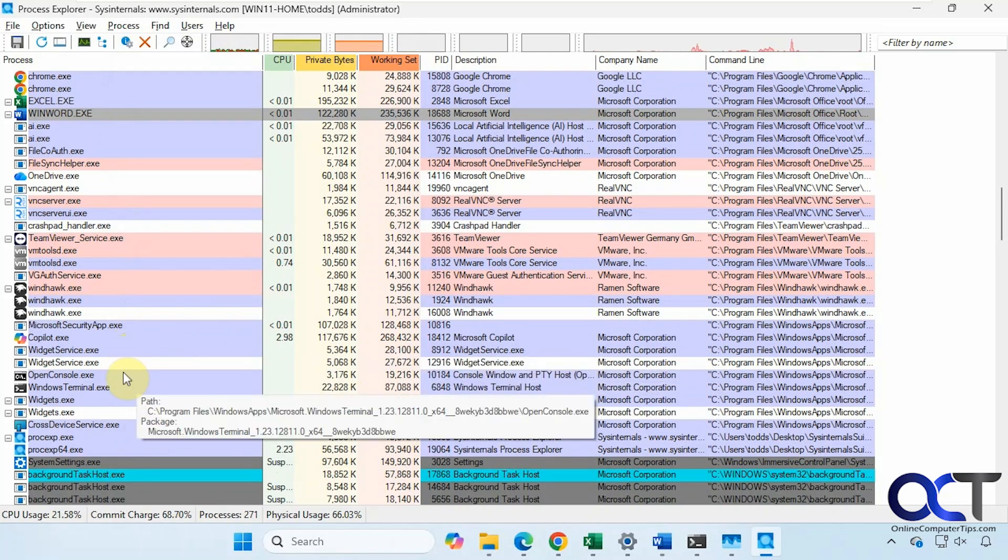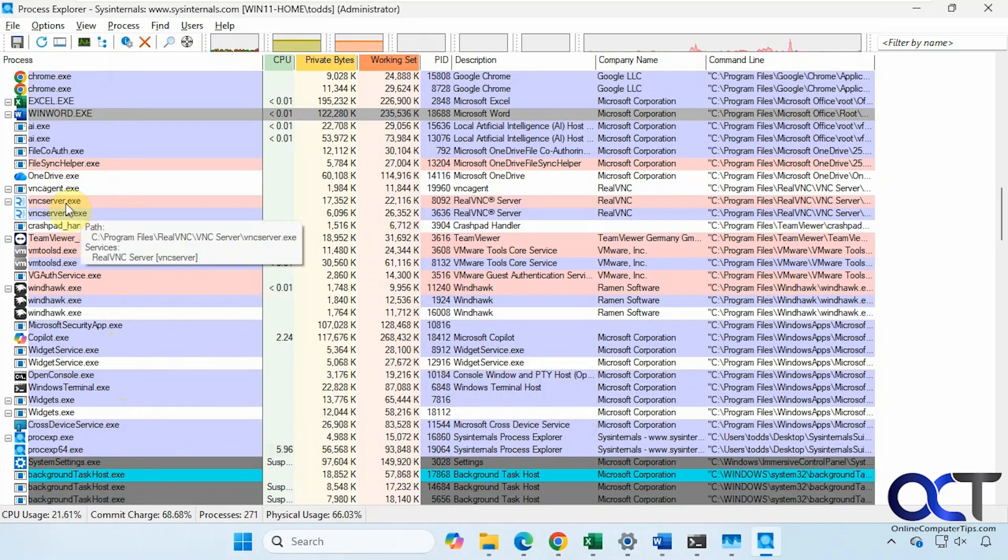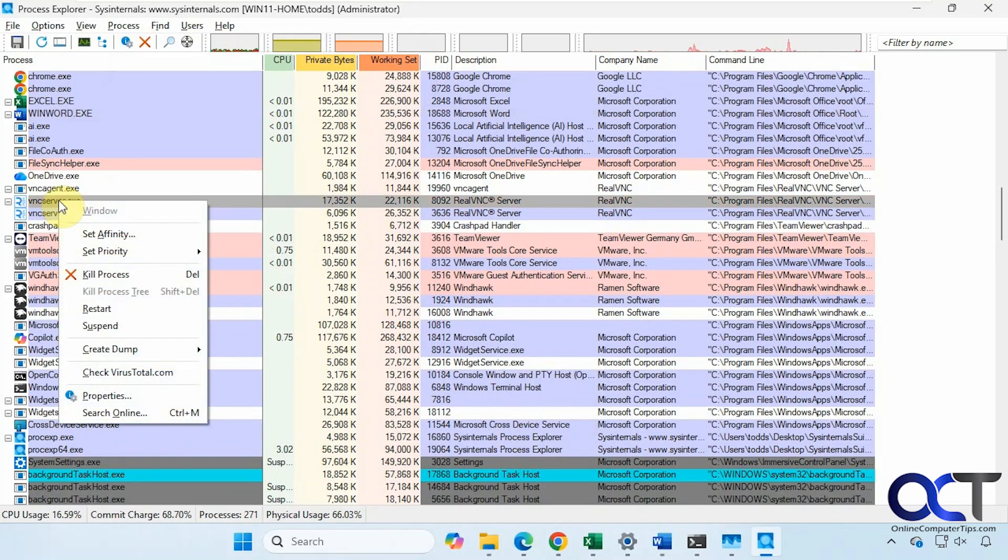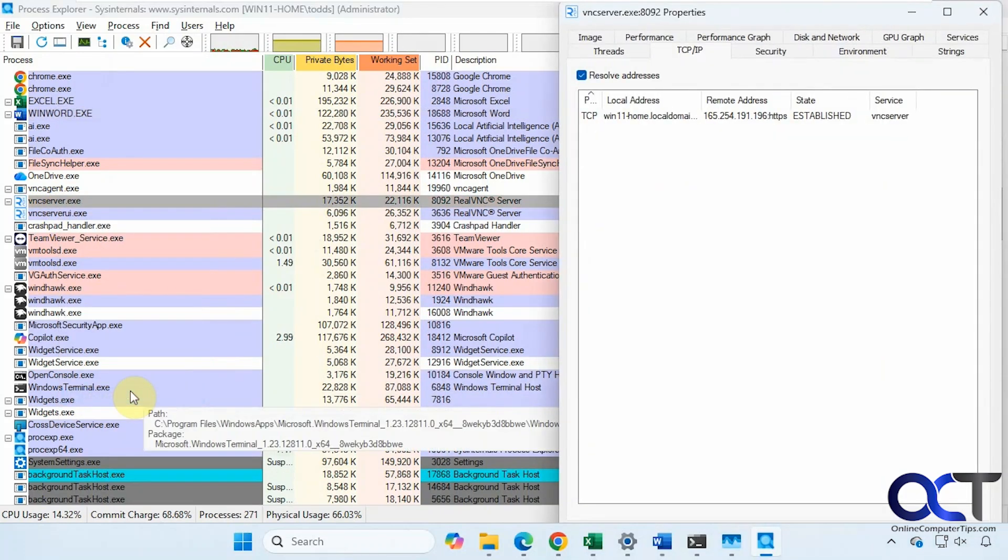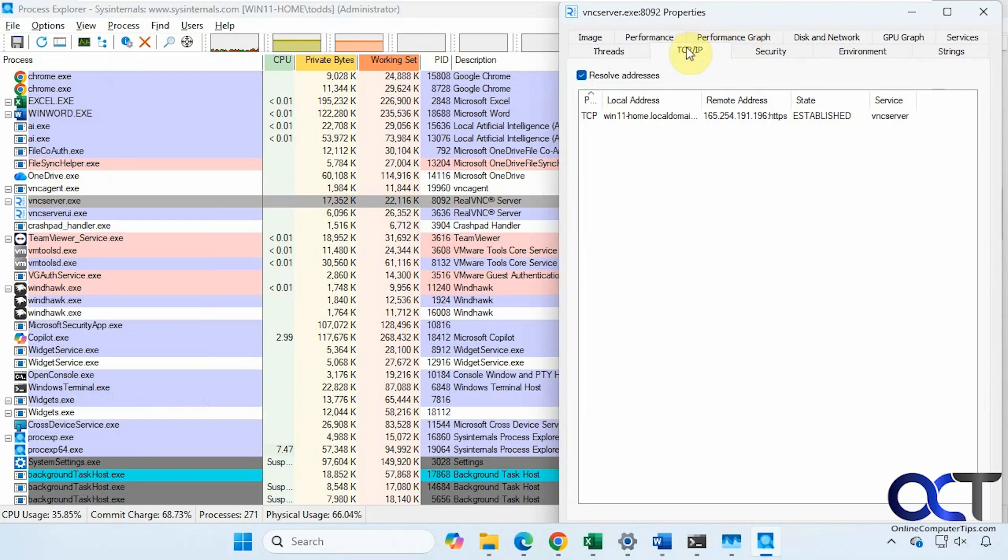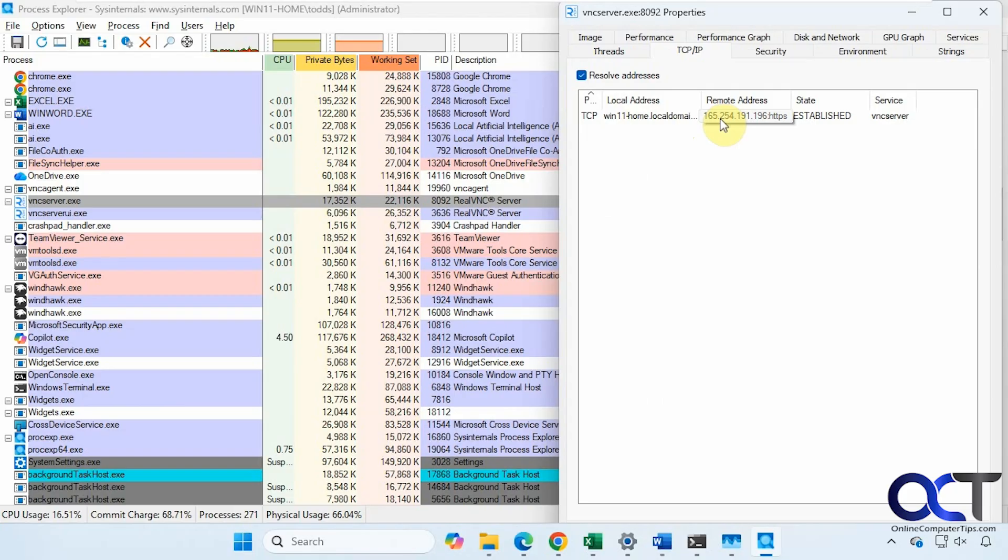Speaking of network, we have this RealVNC, for example. If we go to Properties and TCP/IP, you can see that this is actually connected to the internet. Even though I don't have a VNC connection going, it's still going out to the internet.